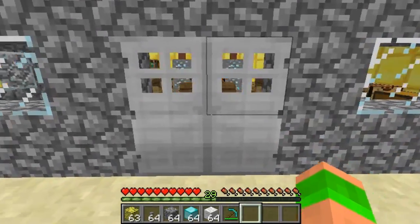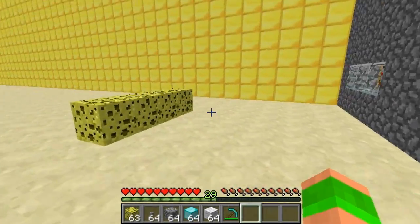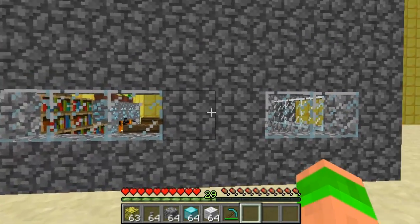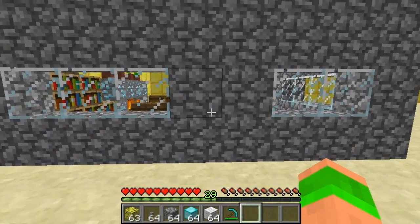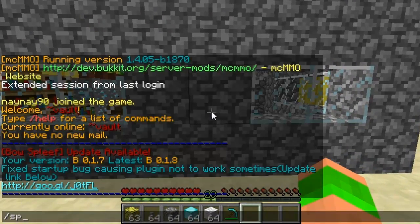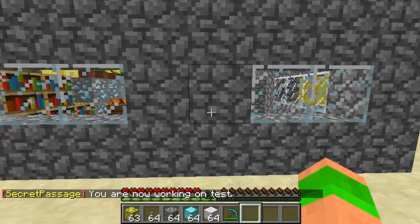As you can see I've created a little mock-up house here. I've created iron doors at the front so people think that's the way in. But I actually want to place a door here so all users can use this. There are just simple commands: s pass create and then the name.